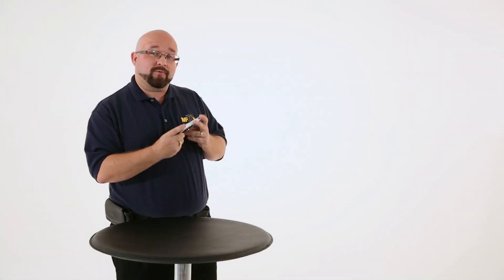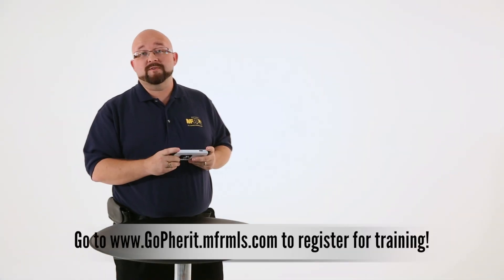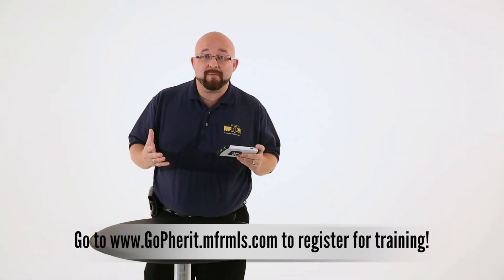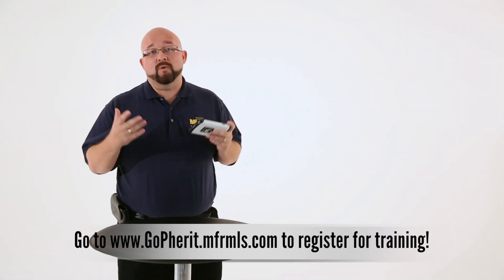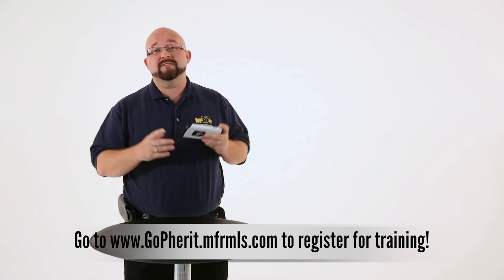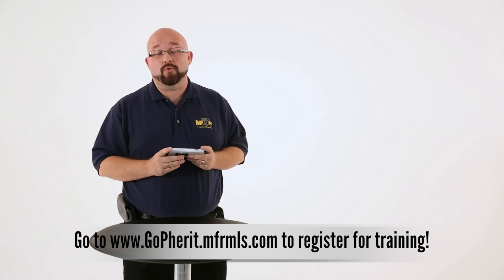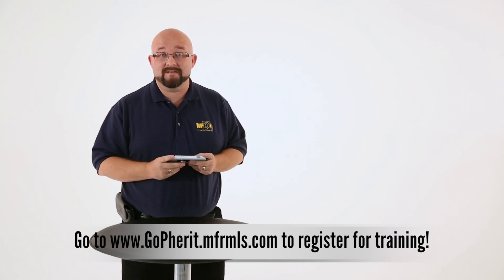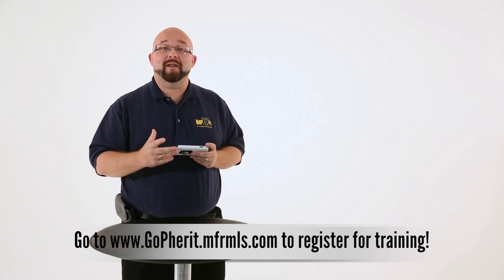And that's all there is to it, guys. So from there, I hope that you are excited about Matrix. We look forward to seeing you in classes and visit the university for some resource guides. Have a great day.